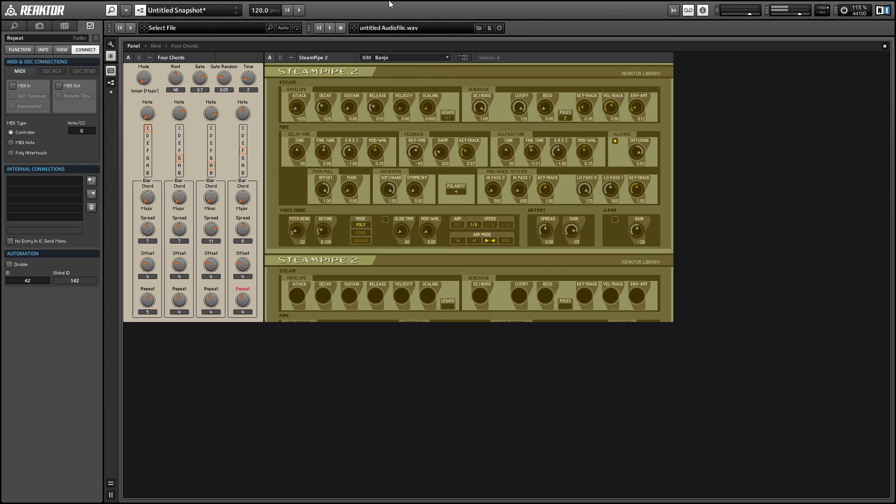Alright, so once again, this is Salamander Anagram with ReactorTutorials.com. Four Chords is a free ensemble. I'll leave a download link in the video description.